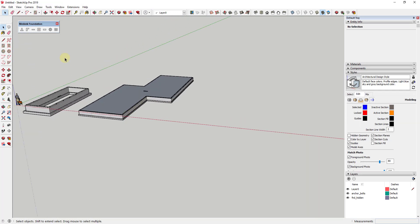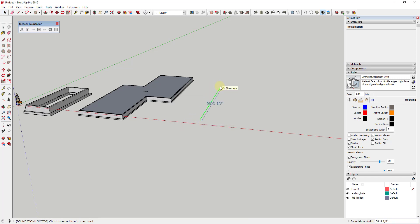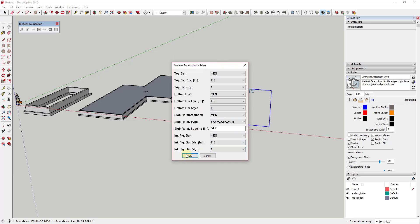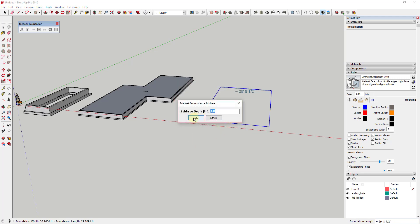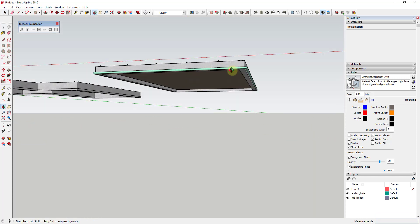In addition to creating stem walls, this can also create slabs on grade. You just select the area for your slab on grade, then set the depth of the turndown edge on the side — this gives you a grade beam around the outside. You can also set this to have a sub base and a drain pipe, putting a sub base under your slab as well as a drain pipe around the perimeter if you select yes. Click OK and leave the sub base depth at four inches.